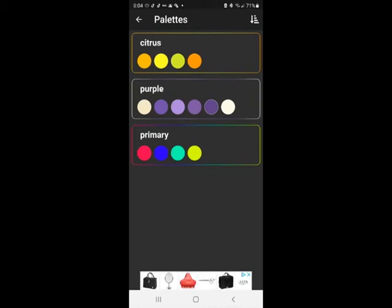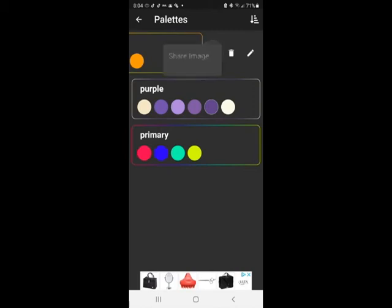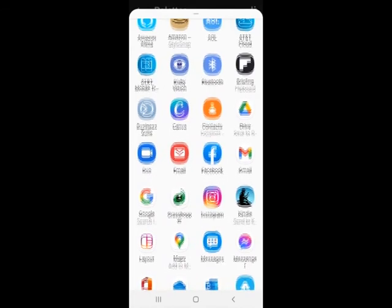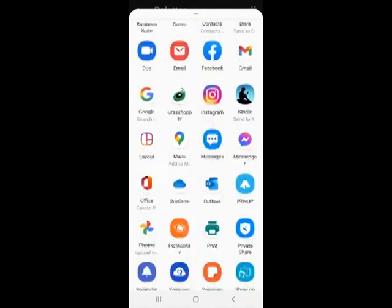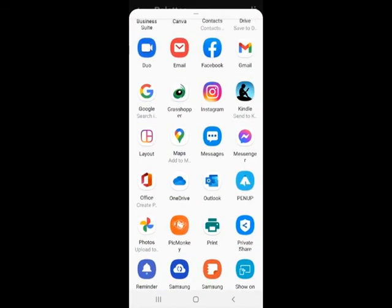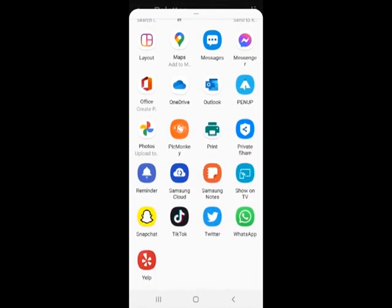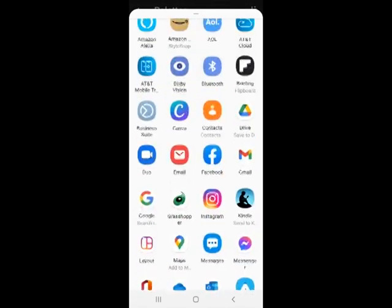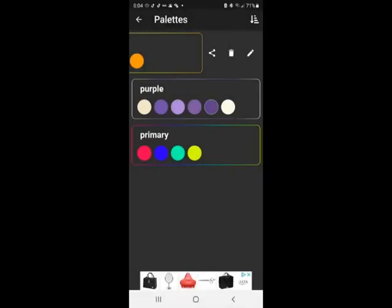And you can access these whenever you want to. So say you want to use this in your art program on your computer. All you have to do is click on the one you want, drag it to the left, and then you can either delete it, rename it, or share it. So you can share this image or share it as a text. Once you select share it as an image, then you can share it any of these places. You can email it to yourself. You can share it via OneDrive or Google Drive or whatever, and then get it into your program.